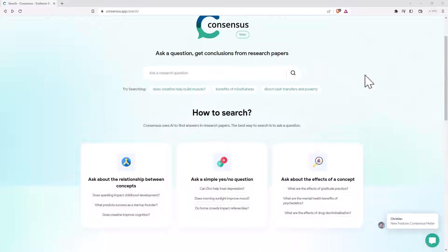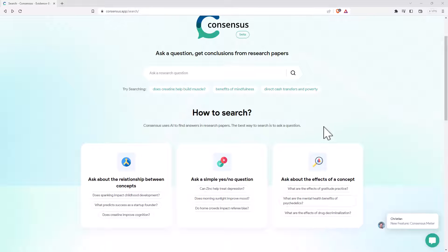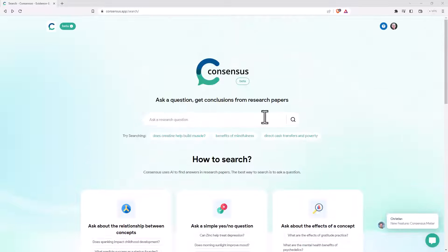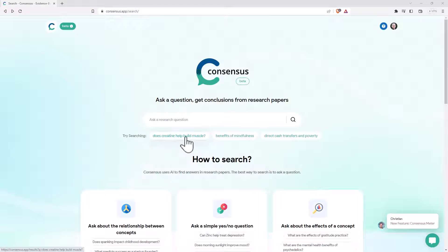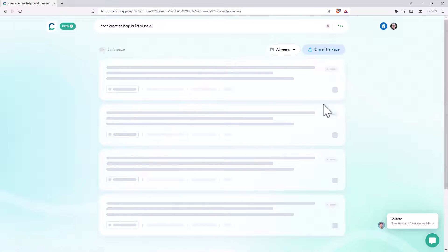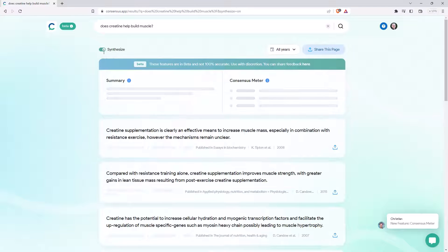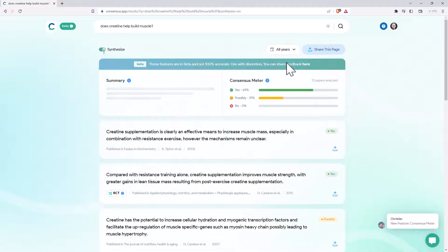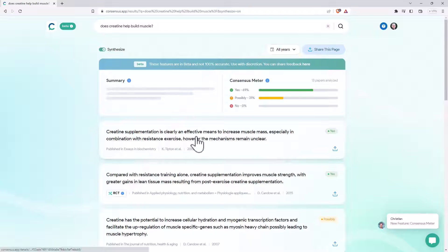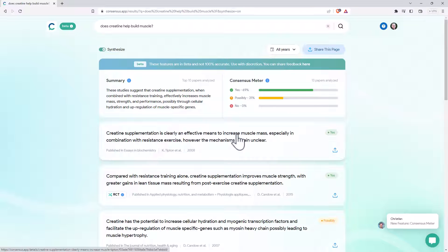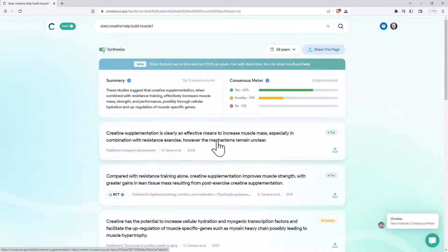The thing that I really like is when you ask a yes-no question. So we've got a couple of examples here, we'll just use one of these, does creatine help build muscle? So we'll click on that, and it takes a little while for it to do the searching, actually that was a little bit quicker than usual. And so here we can see that it has a number of citations.